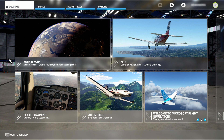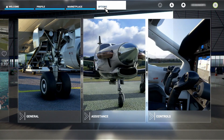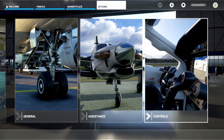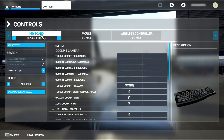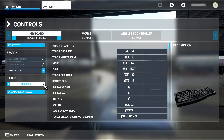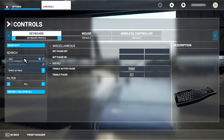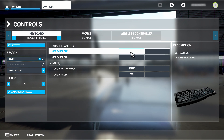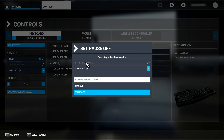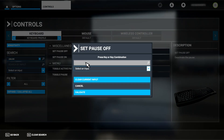From the main menu go to the options screen. From here select the control screen. Now, and this is important, make sure the filter is set to all. Search for pause. The first two entries that should appear are 'set pause off' followed by 'set pause on'.